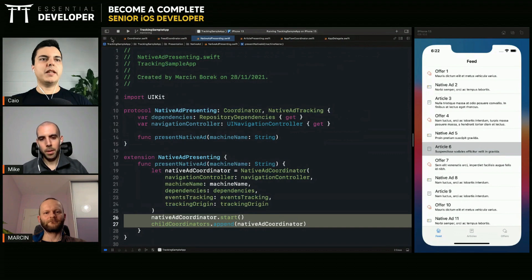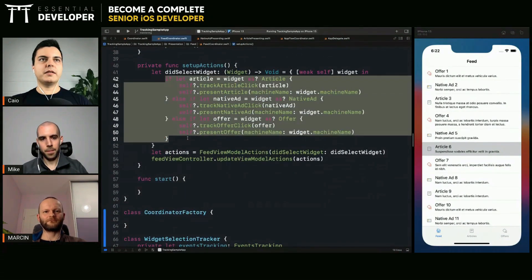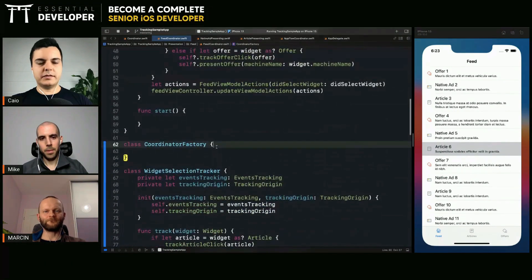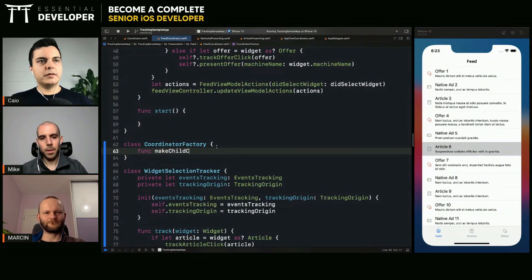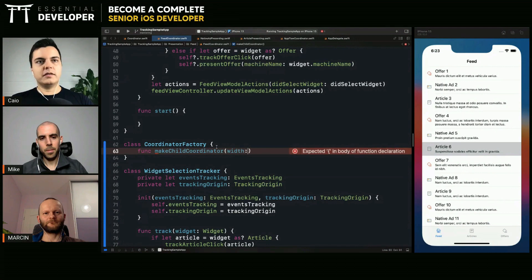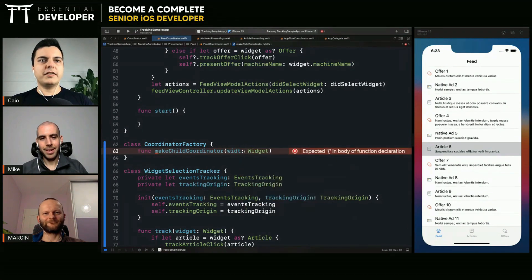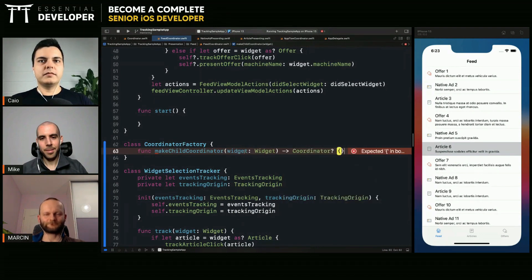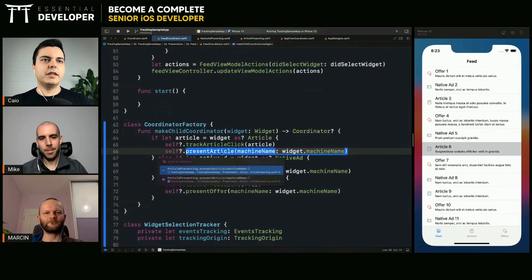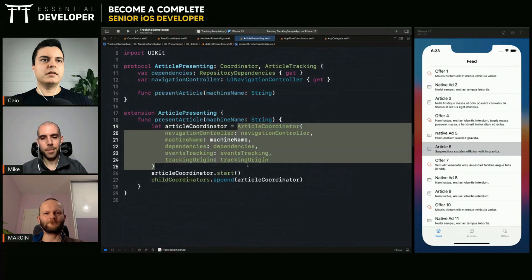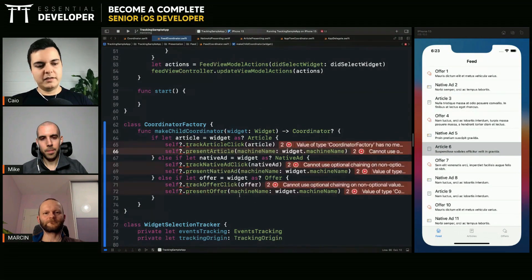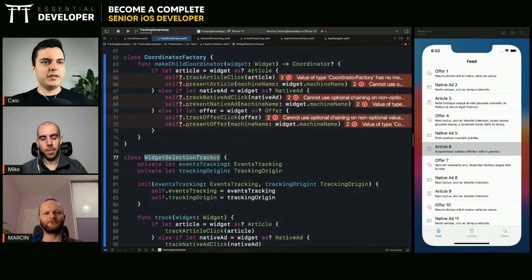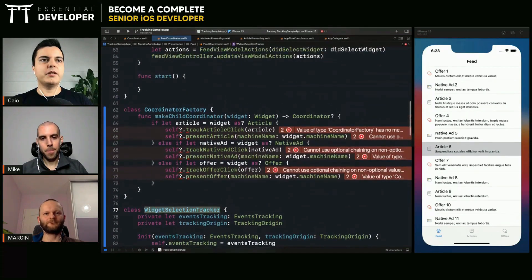So, maybe we can create an interface that creates exactly this logic. Something like make child coordinator. Or a widget. And it should return a coordinator, for example. So, now the logic of instantiating now move here. So, the factory should only have one responsibility: instantiating objects. The trackers should only have the responsibility of tracking events. And we separate those responsibilities.